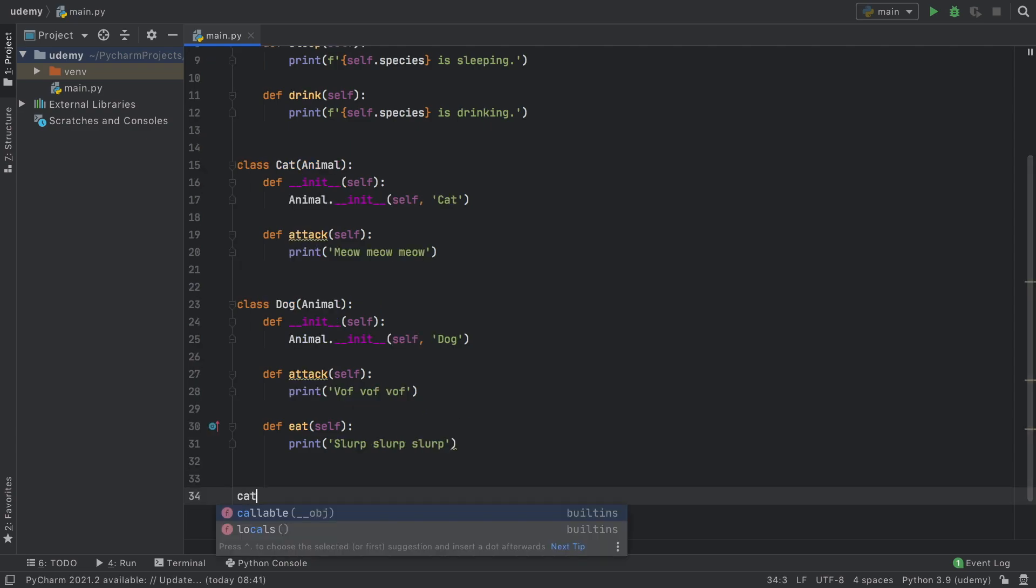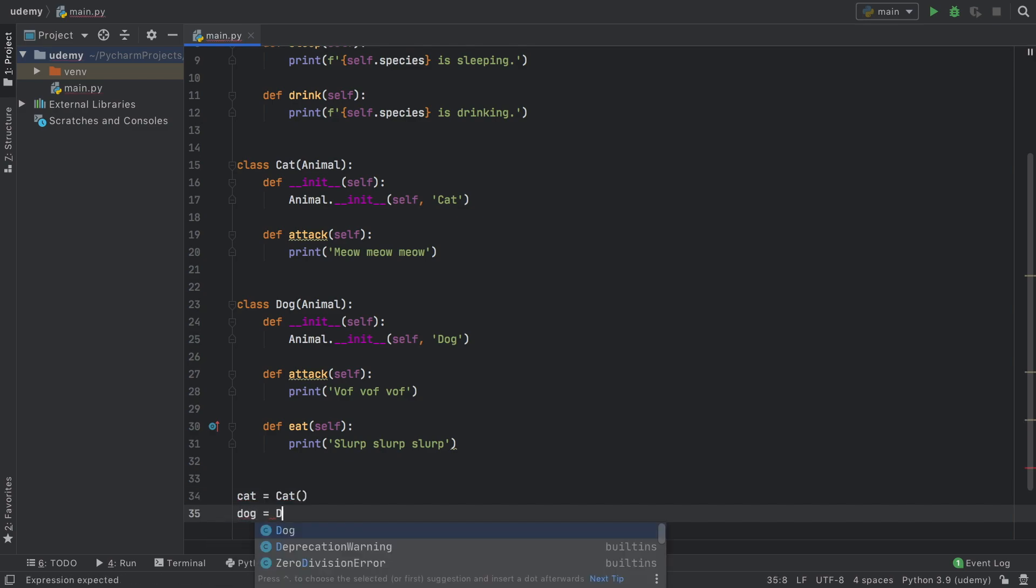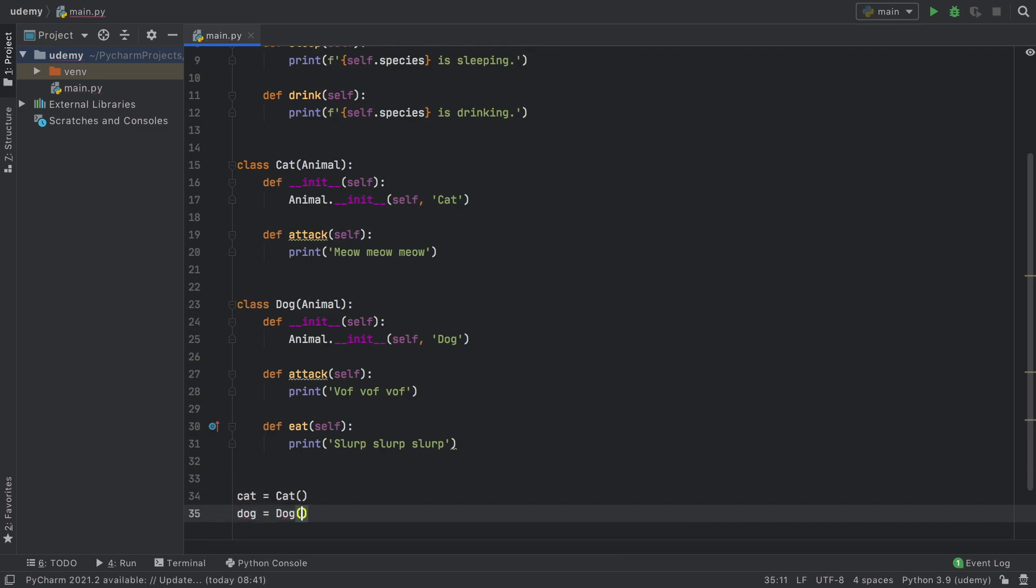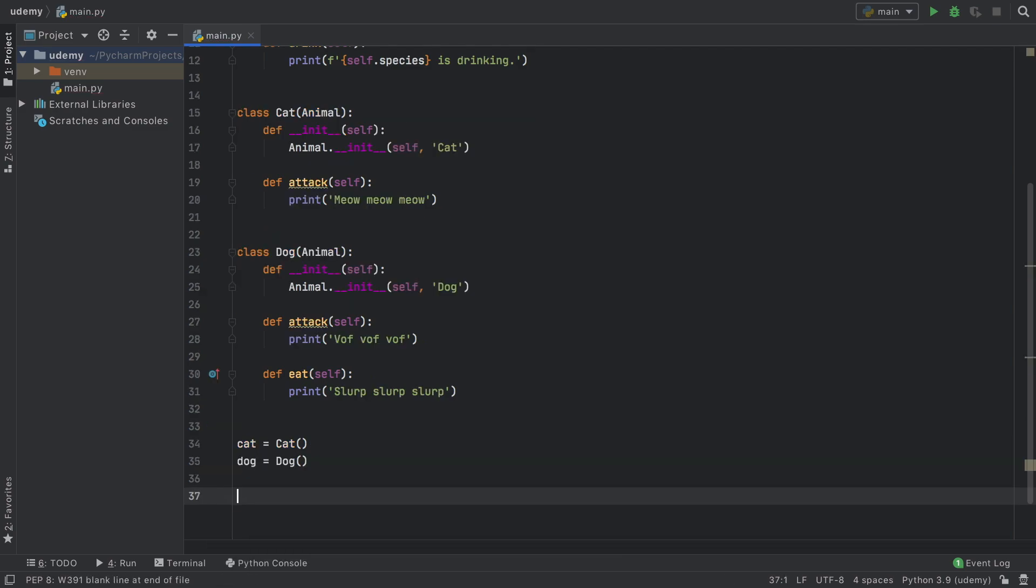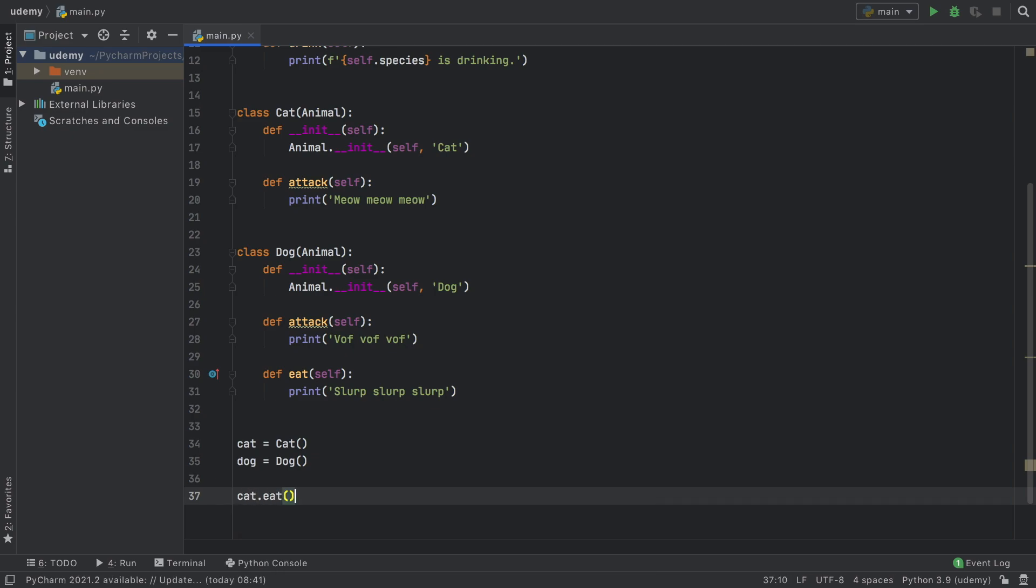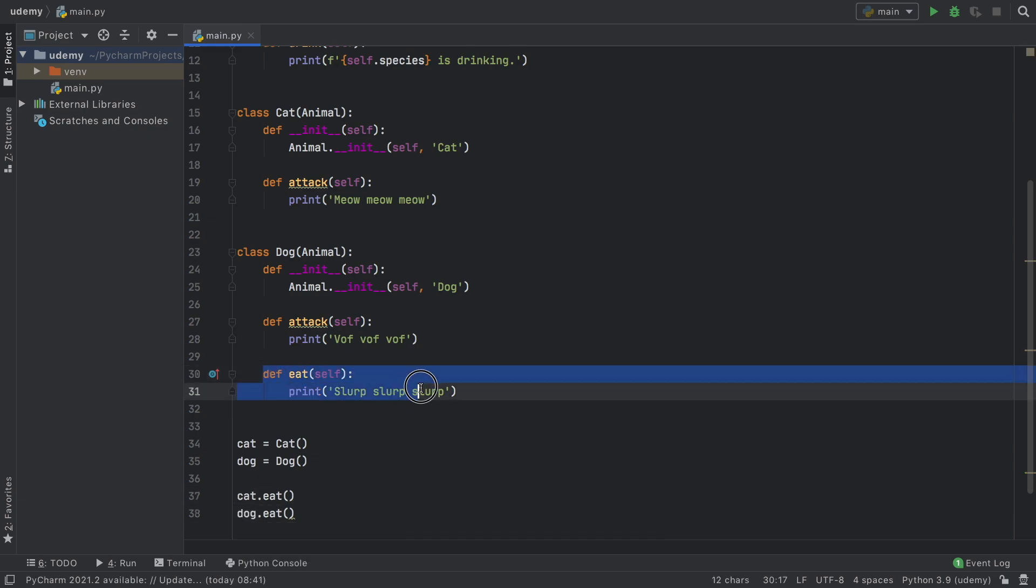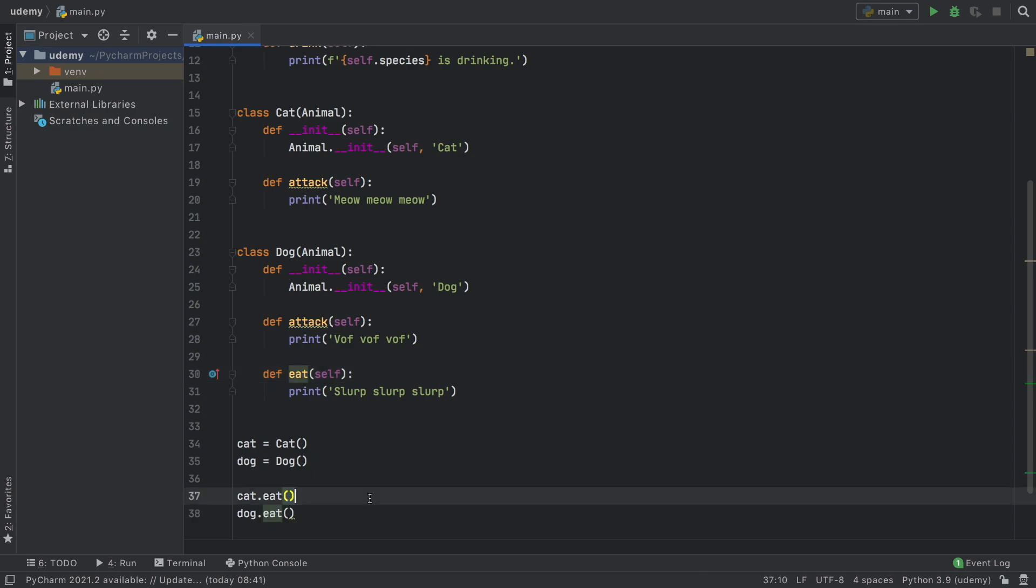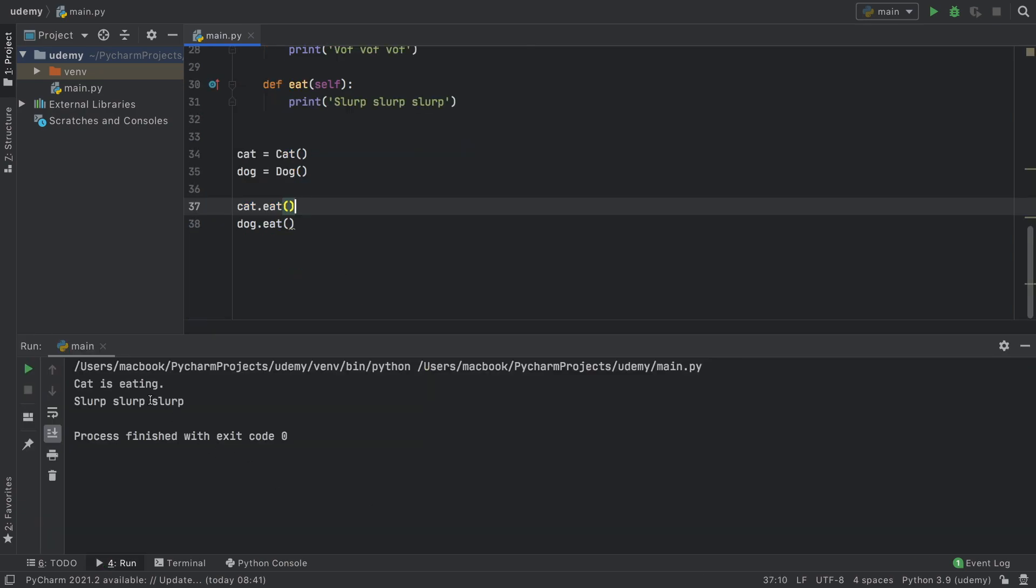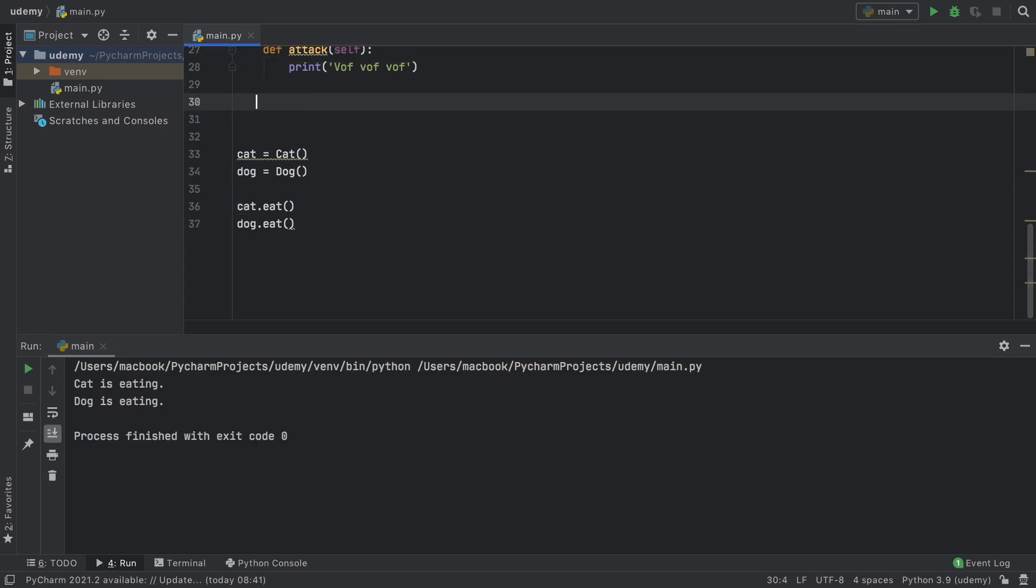Now when we create a cat and when we create a dog as well, you're going to notice that when we do cat.eat we're going to get the original eating and when we type in dog.eat we're going to get the function that was overloaded, the eat function. As you can see, cat is eating and dog says slurp slurp slurp. If we take away the overloaded function they're both just going to be set to dog is eating.